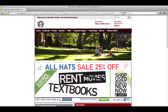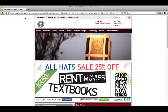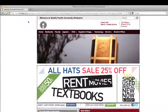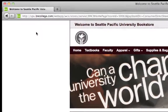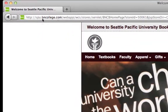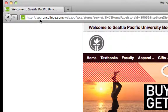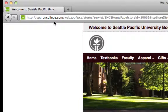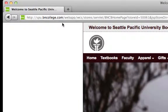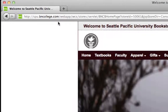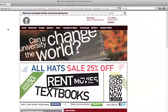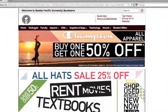To start, you're going to go to the Barnes & Noble website for the college. You'll find that at spu.bncollege.com, and once you go to that website you'll be able to click on the textbooks link.